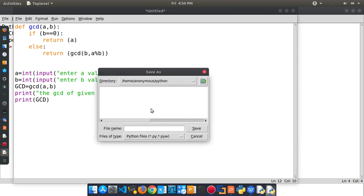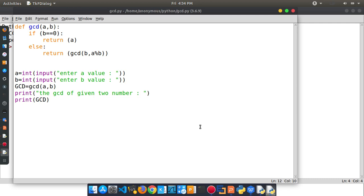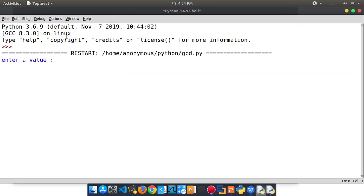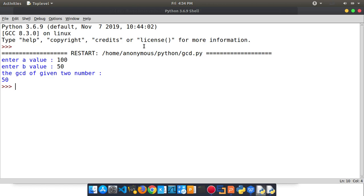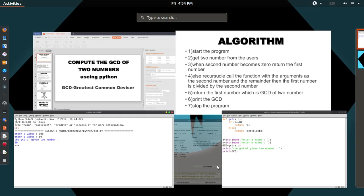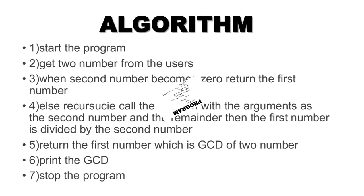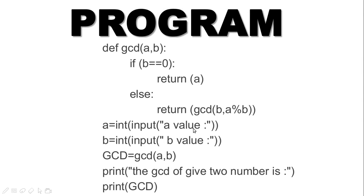If you want to use Windows, you can save it in Python and create a folder called gc.py. If you want to save it, you can run Ctrl+F5 and press run module. Enter A value — A value is 100 and B value is 50. The greatest common divisor is 50. We have 100 and B value is 50. We have a function called GCD of A, B.